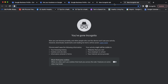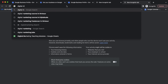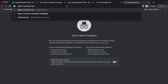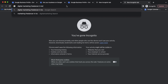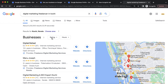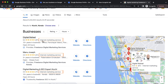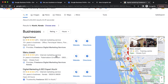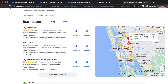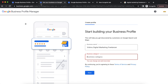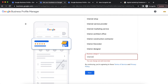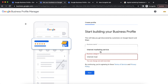I open a new tab and search for 'Digital Marketing Freelancer in Kochi' to see what category appears in existing listings. From the search results, I can see that the category is 'Internet Marketing Service'. I will now enter that category — 'Internet Marketing Service' — back in the business profile. This is how we identify the correct business category.